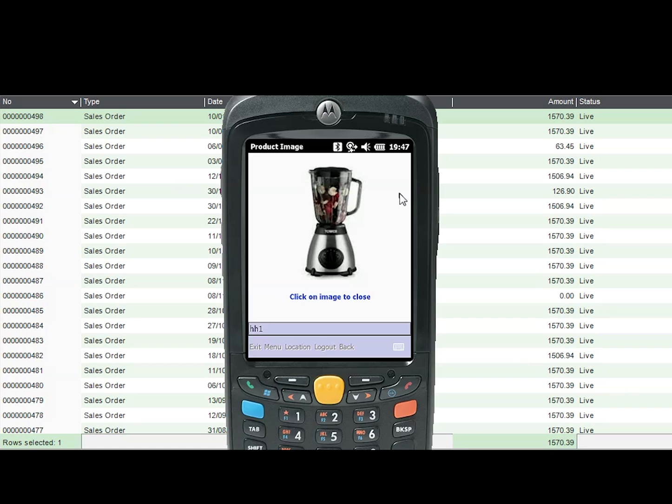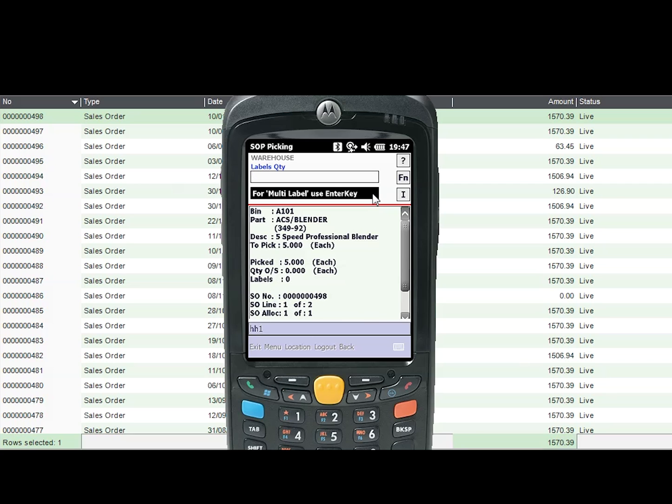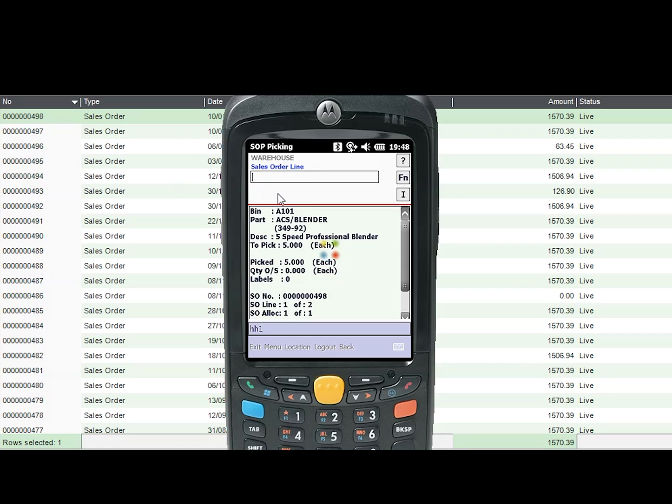After the visual check has been carried out, the user can then continue to pick the item and scan it using the stock item's barcode and enter any additional information required such as quantity and how many labels need to be printed, if required, before dispatching.